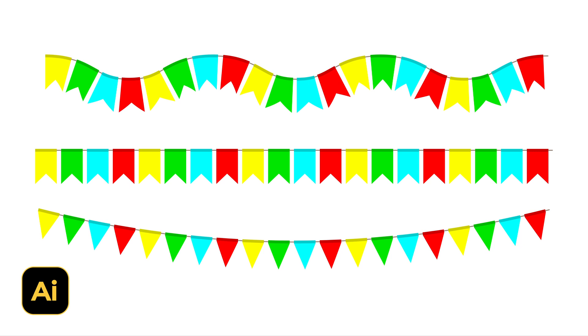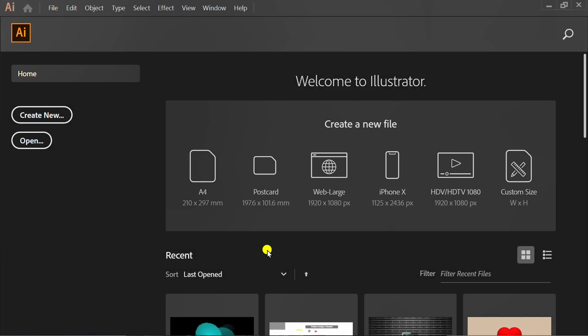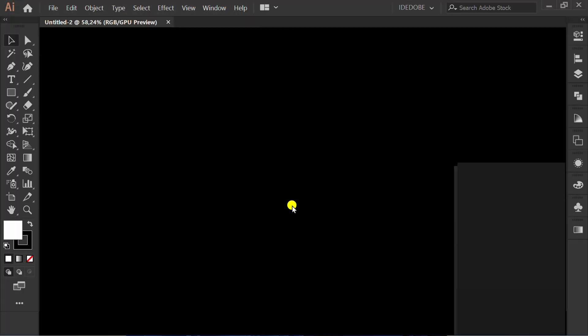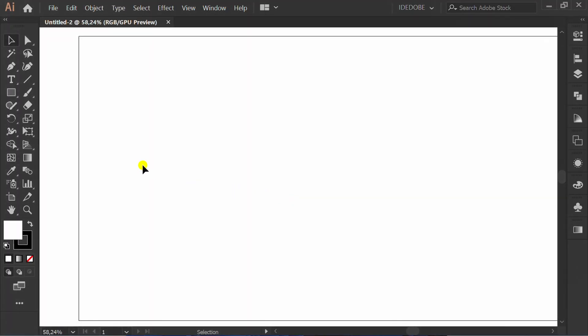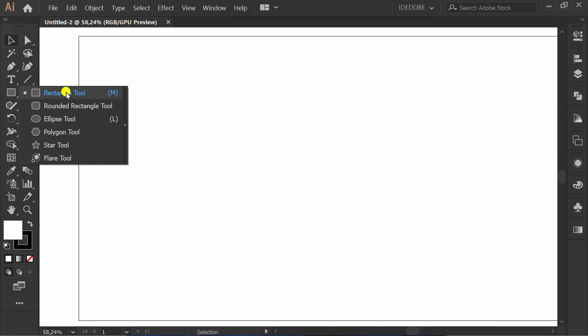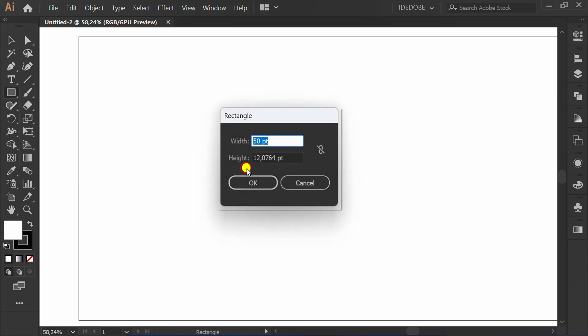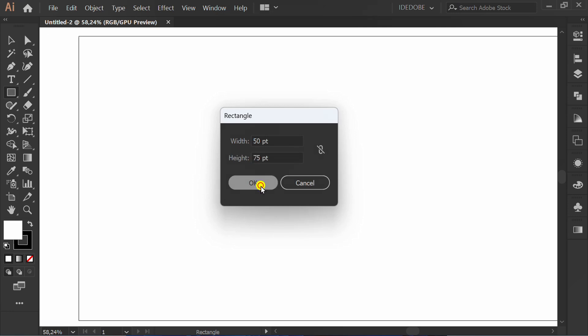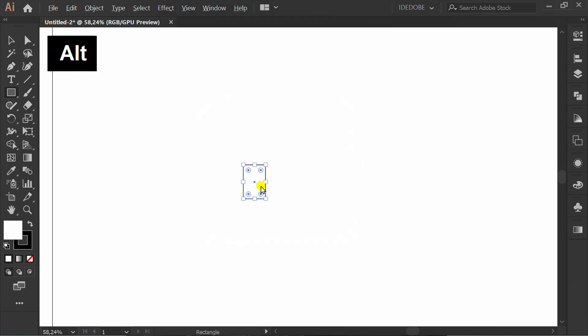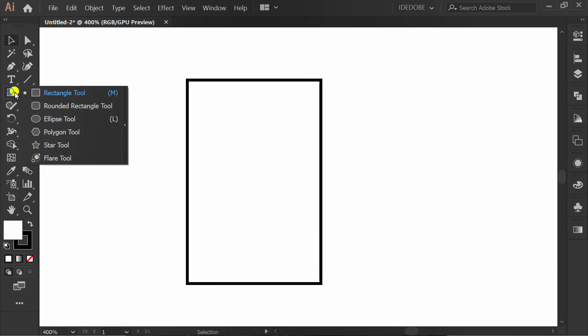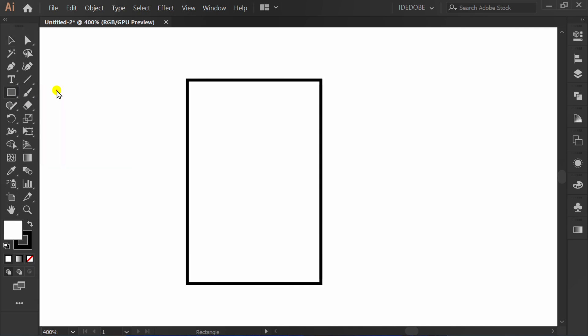Follow the steps on how to make a simple flag decoration using a custom brush in Adobe Illustrator. Let's get started by creating a new document. You can follow this artboard size. Make a rectangle 50 by 75.